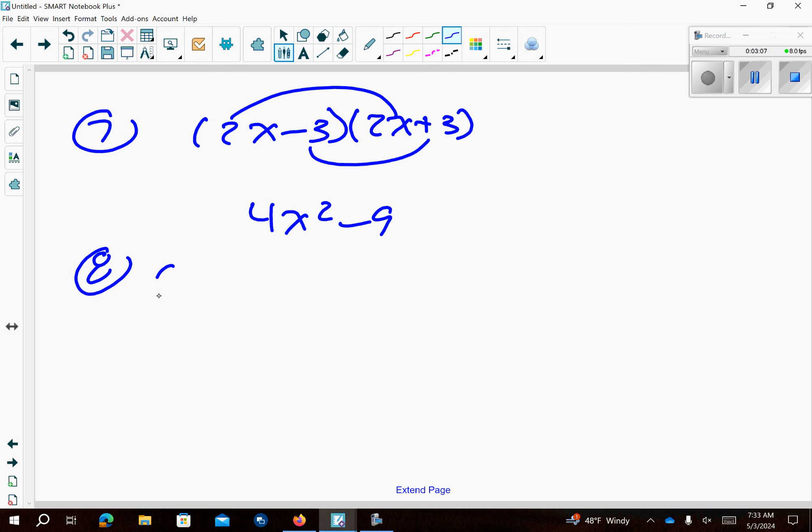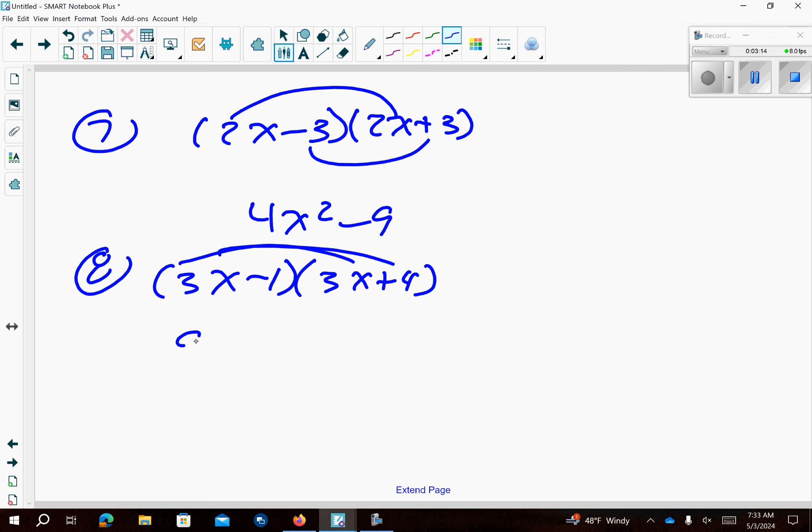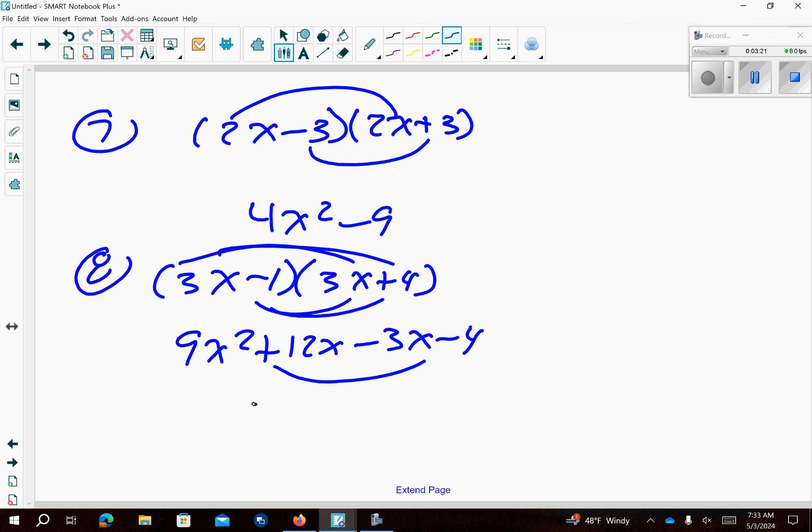Number 8. We have 3x minus 1 and 3x plus 4. So let's go ahead and multiply here and here. So that's 9x² plus 12x minus 3x minus 4. Those are like terms. Problem's done.